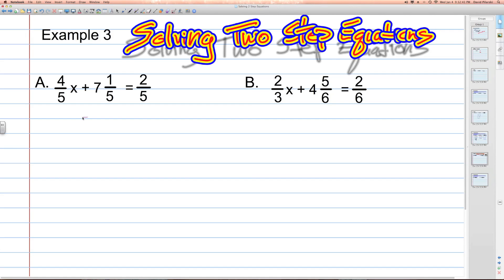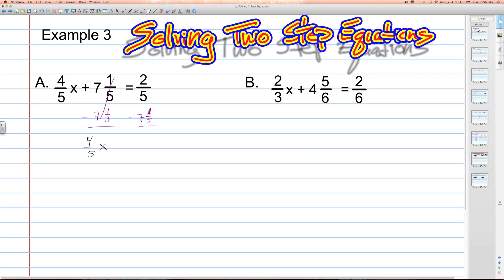The hard part is really going to be on the right-hand side of the equation, where we're going to actually have two-fifths take away seven and one-fifths. On the left-hand side, these simply cancel, leaving us four-fifths x. And on the right-hand side, we're going to have to do some math — we're subtracting two-fifths from seven and one-fifths.